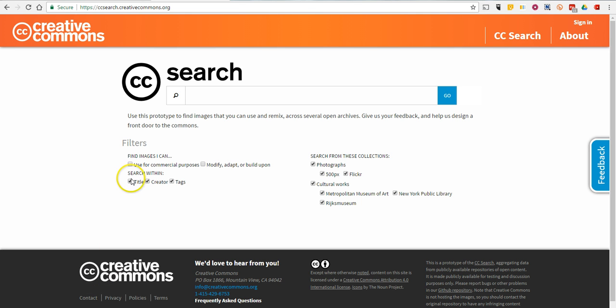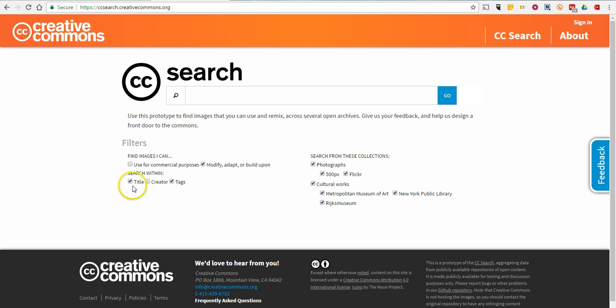First of all, you can specify the type of image license that you search for. You can search by creator, tag, or title, or a combination thereof.